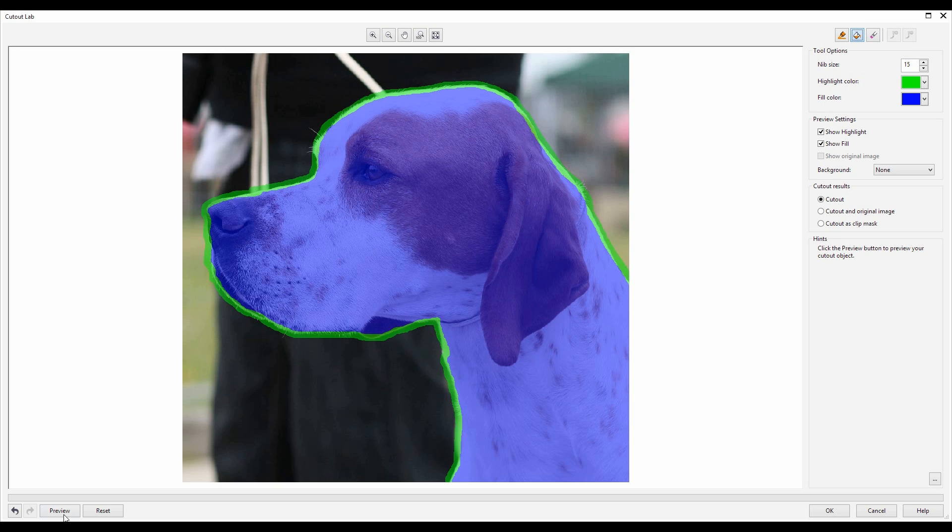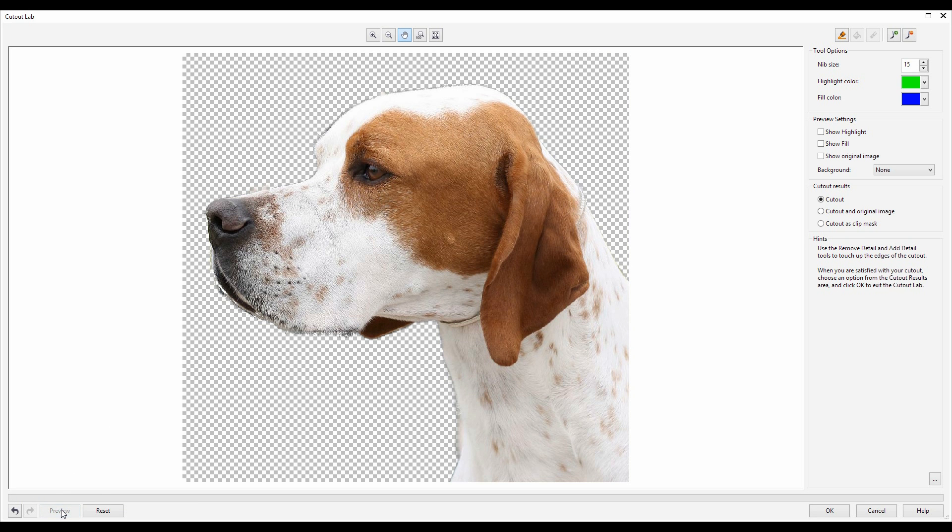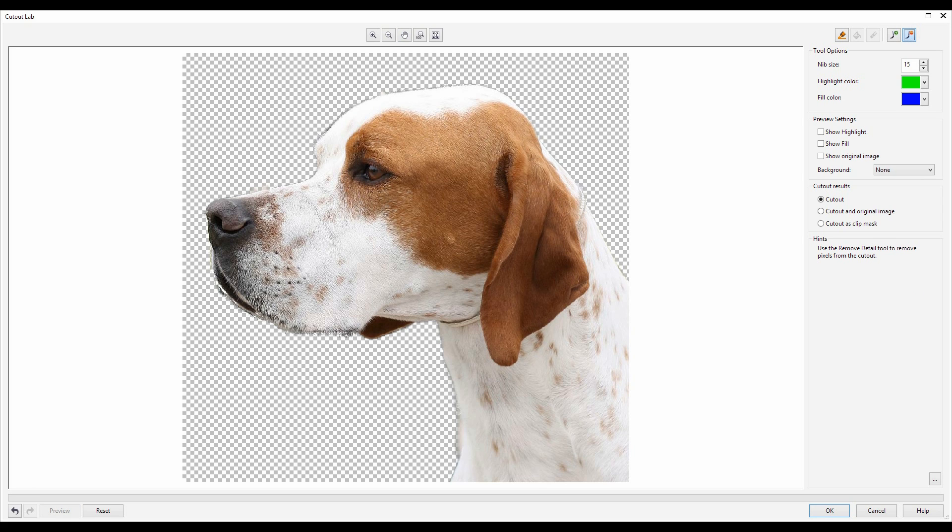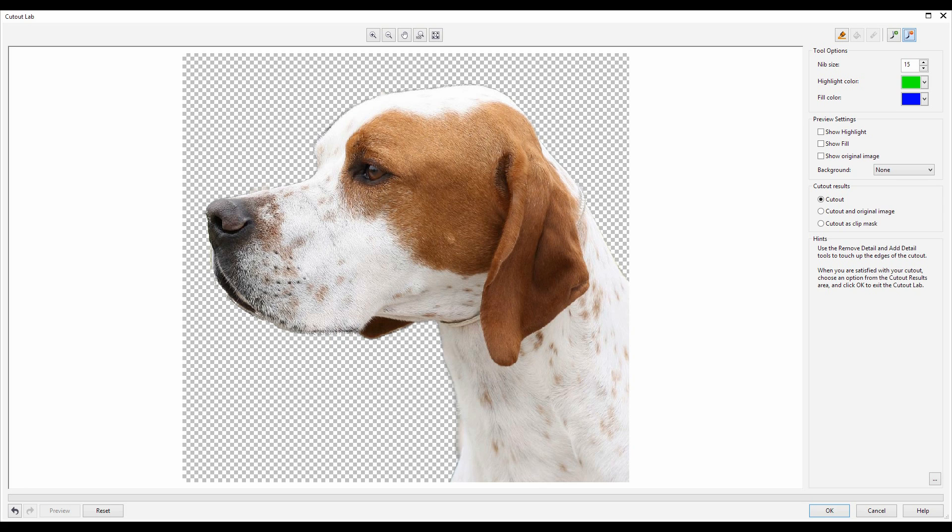Bottom left hand corner I can click on preview and see how that looks. I have the ability to add more detail or remove detail if I wish. I'm going to remove a little bit of the detail along the front of the mouth. And if by chance I happen to go too close then I can add detail back into the image.